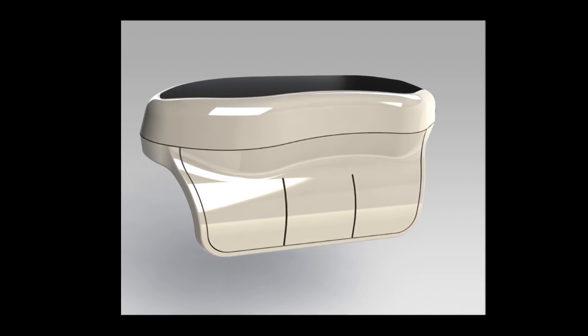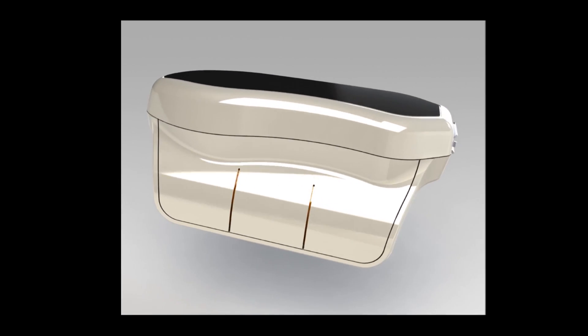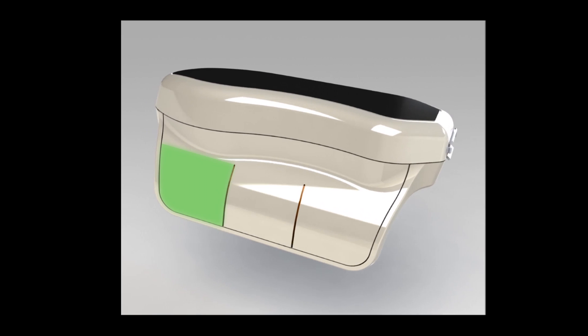Three touch-sensitive tactile buttons serve as left, center, and right click. Sliding your thumb up and down the side allows you to scroll.